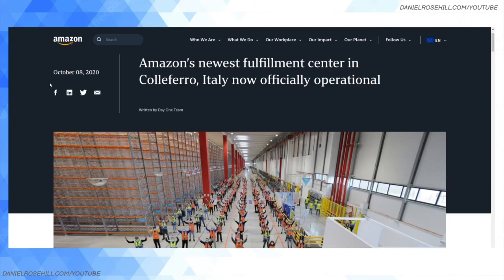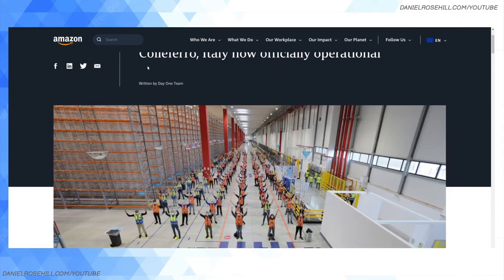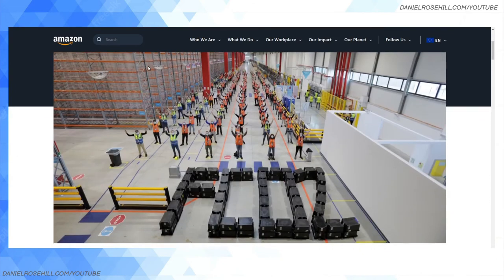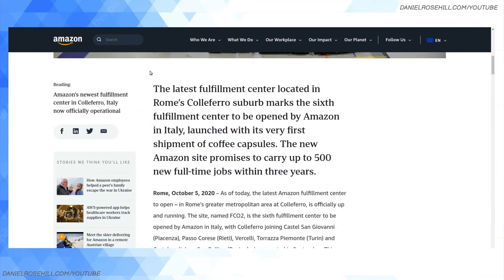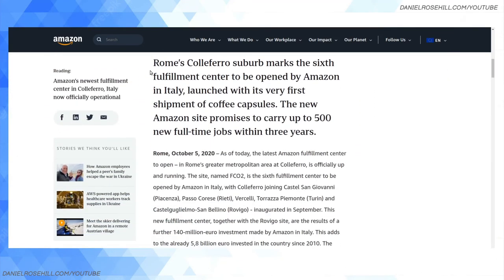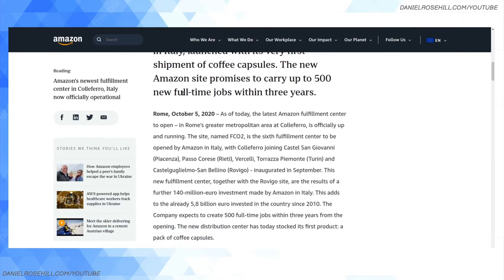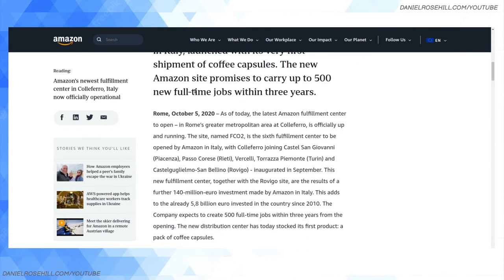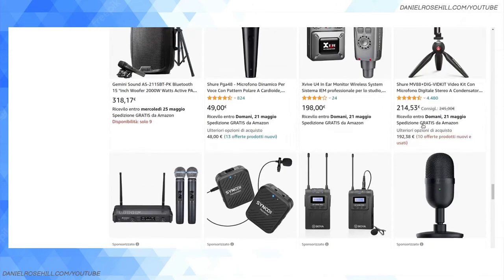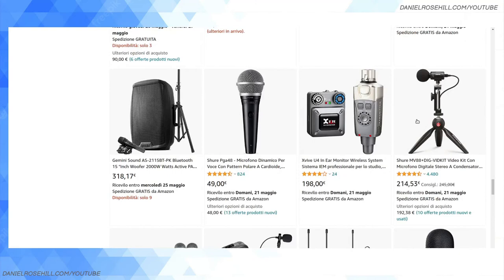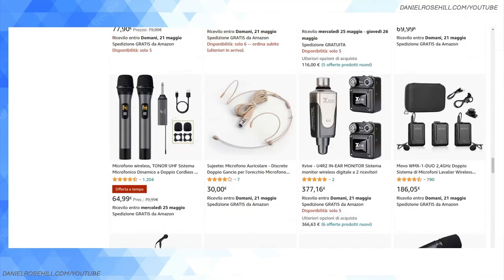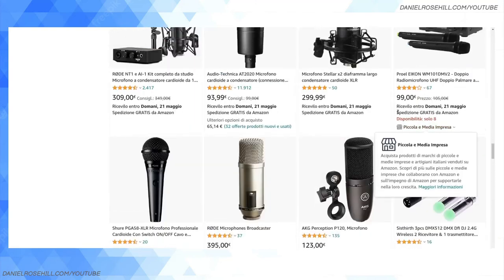And you can see here at this article about Amazon from 2020, Amazon's newest FC in Colifero, Italy was opened. So basically a marketplace means in the case of Amazon Italia there is a real physical infrastructure of Amazon fulfillment centers, so they're shipping from that country. And because they're shipping from that country, it means for instance...